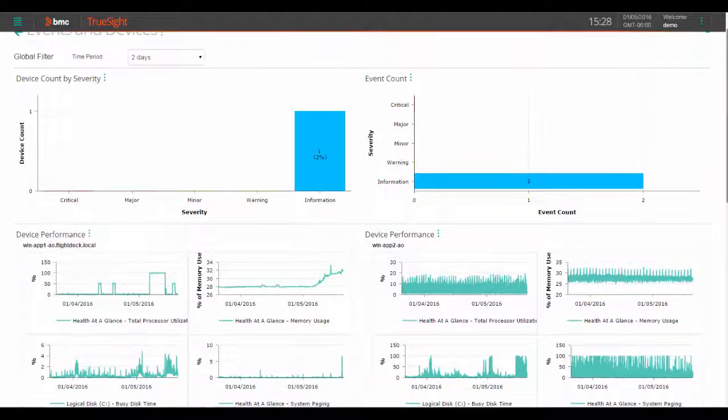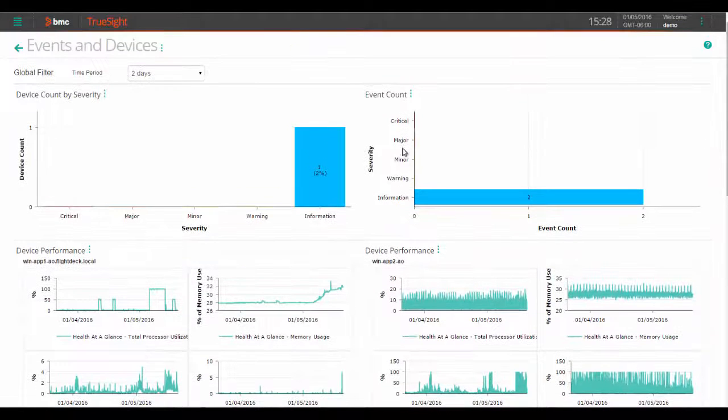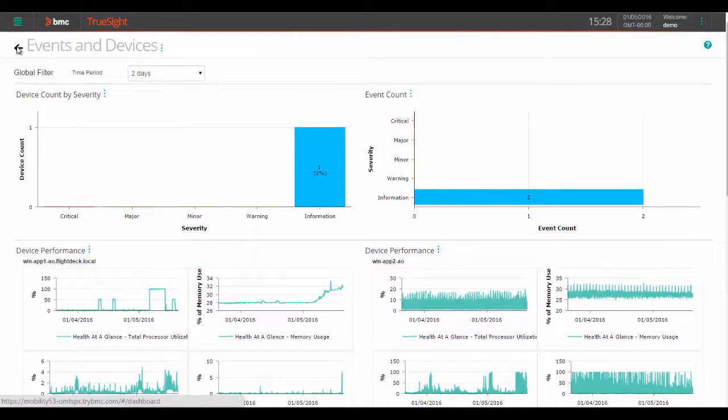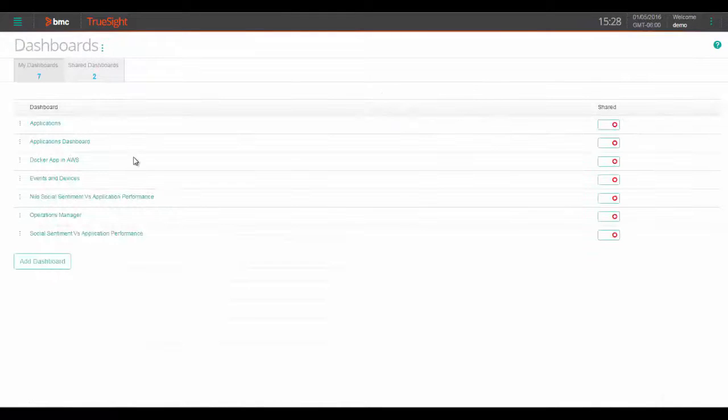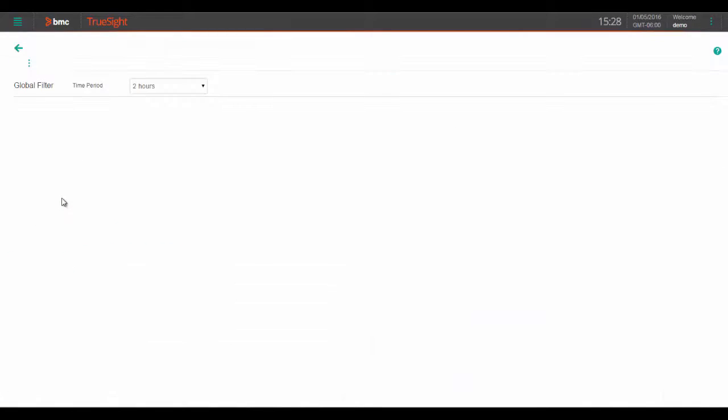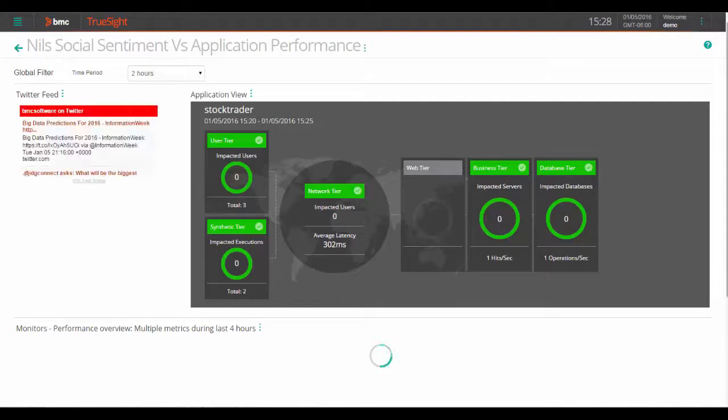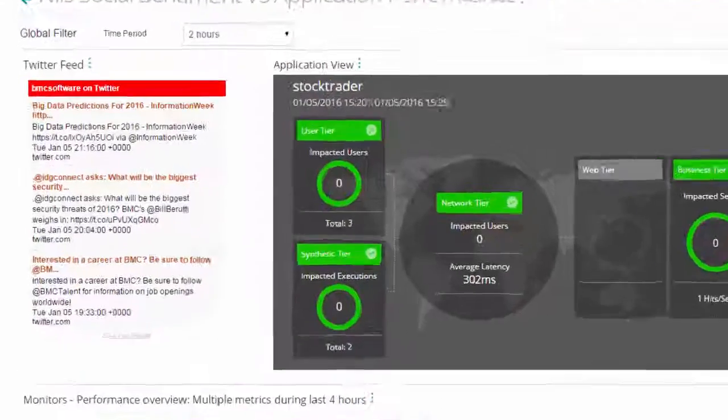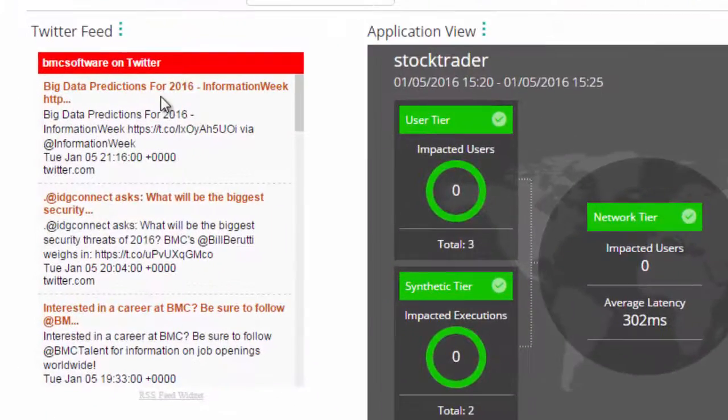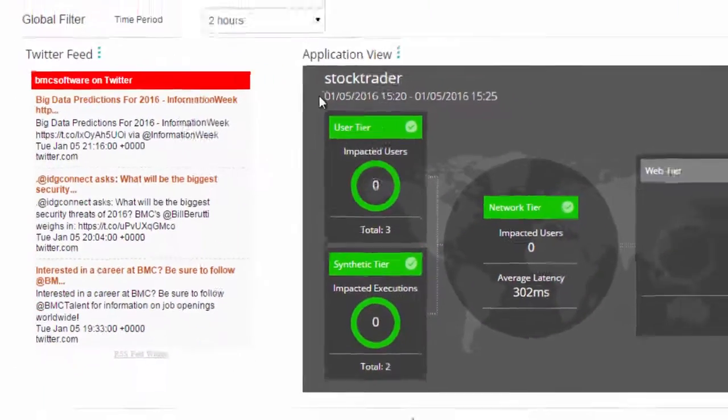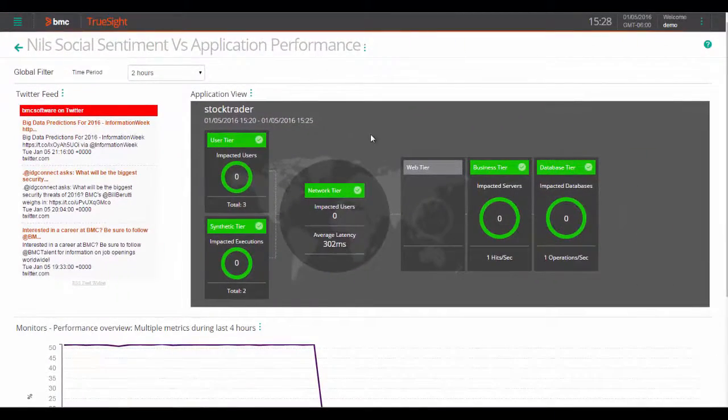Check out this last dashboard where we've associated a Twitter feed of social sentiment versus our application performance. You can see how folks tweeting about whatever it is you are tracking on Twitter in relation to the performance of your app.